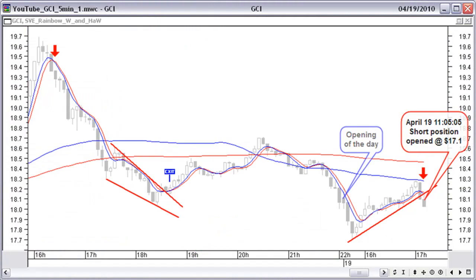April 19, 11:05 EST. On the 5-minute chart, price fell through the 50 and 100 day moving average and bounces now against the 50 moving average, turning down — most probably to create another price leg down. Price and indicators are showing a hidden divergence, with higher tops in the indicators and a lower top in price. This will generally be followed by a continuation of the previous downtrend. We open a short position at $17.10.